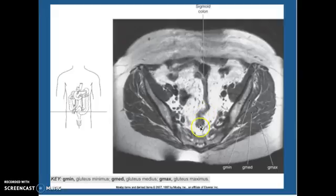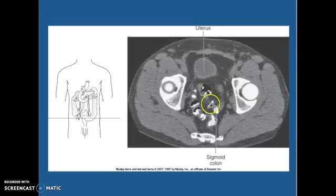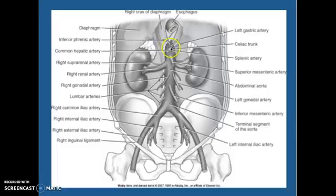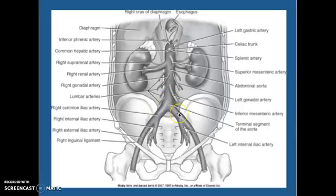This MRI is down in the pelvis — this is your sigmoid colon, and then we have your gluteus minimus, medius, and maximus. Here is your uterus on a female, and you can see the sigmoid colon. We'll cover the pelvis next week. Looking at this diagram, it's your esophagus, here's your right crus, your left crus, your left gastric. Coming off you have your inferior phrenic artery, then your left gastric, and your celiac, your splenic artery, superior mesenteric artery, abdominal aorta coming down, inferior mesenteric artery, where it bifurcates into your common iliac arteries, to your internal and external iliac arteries.